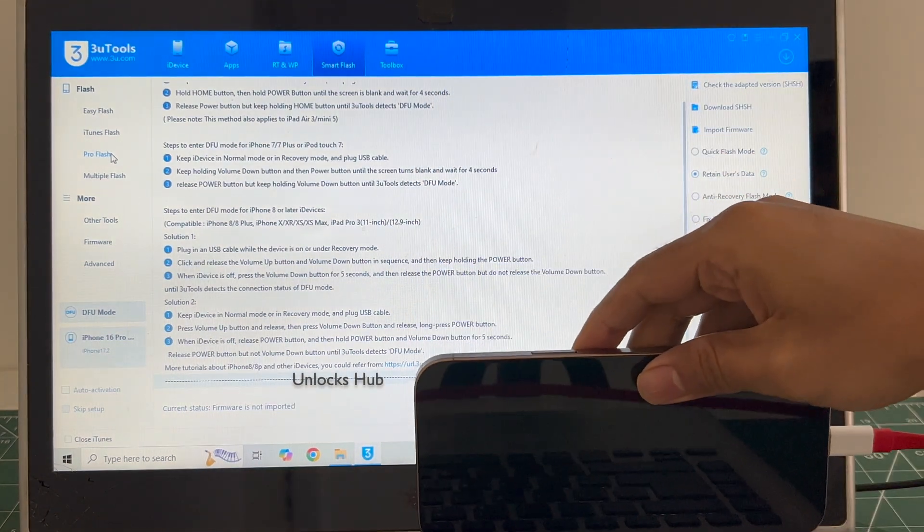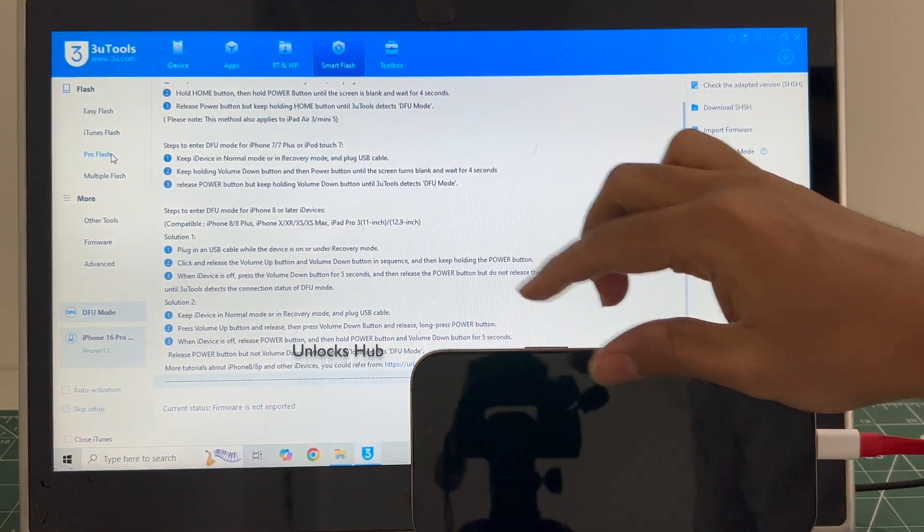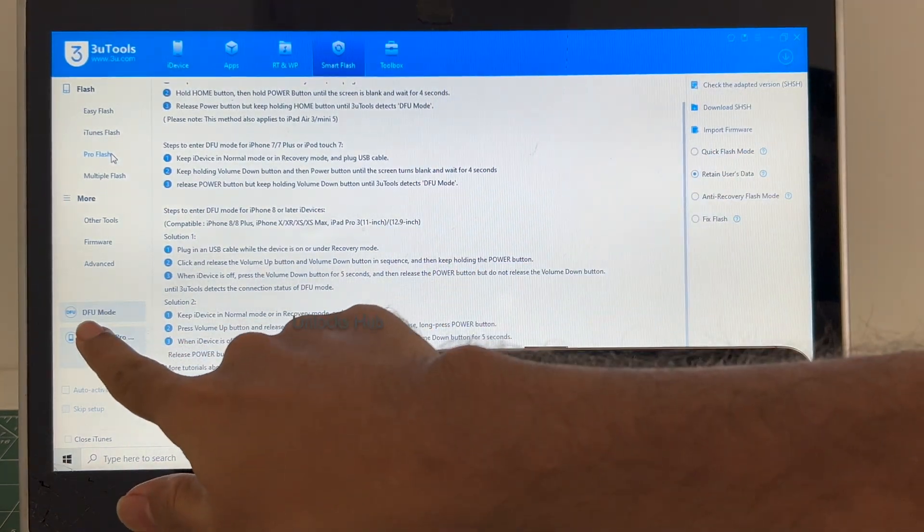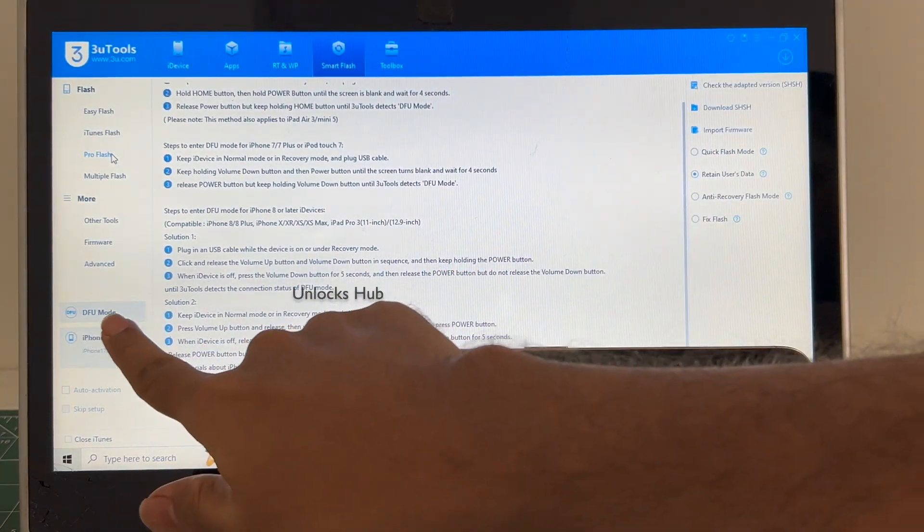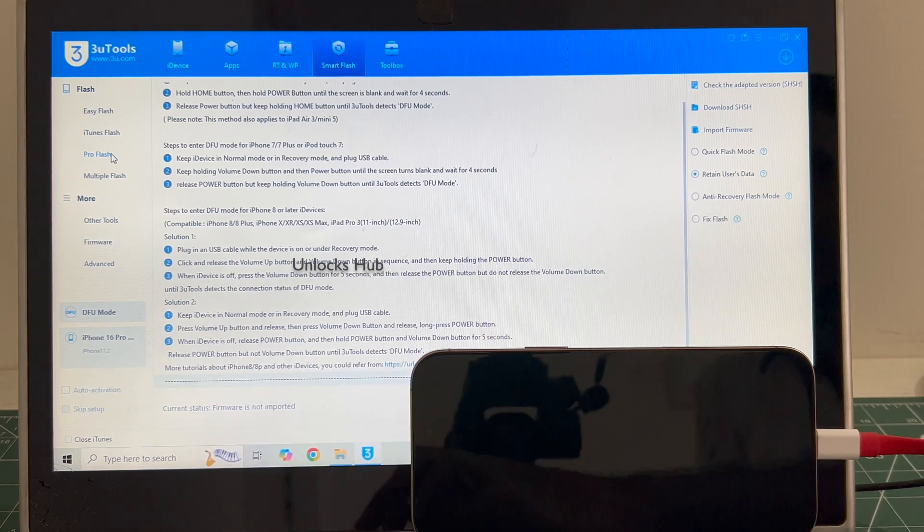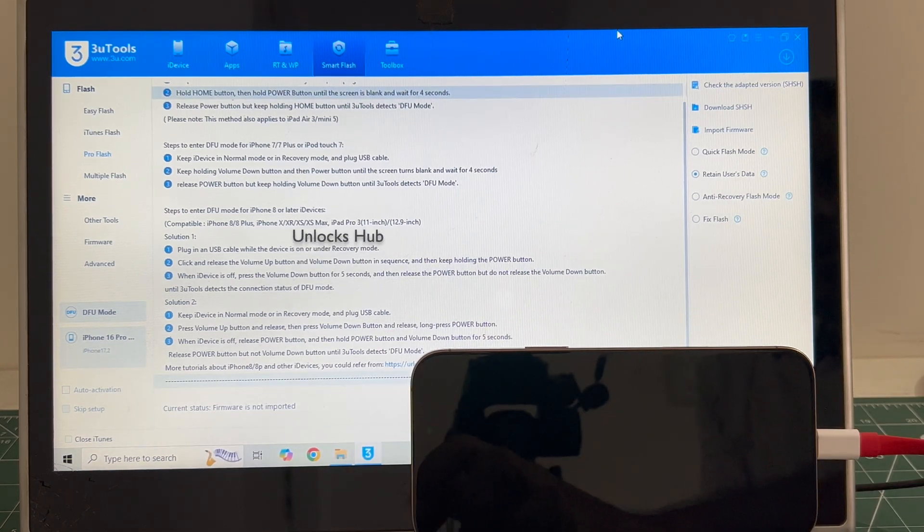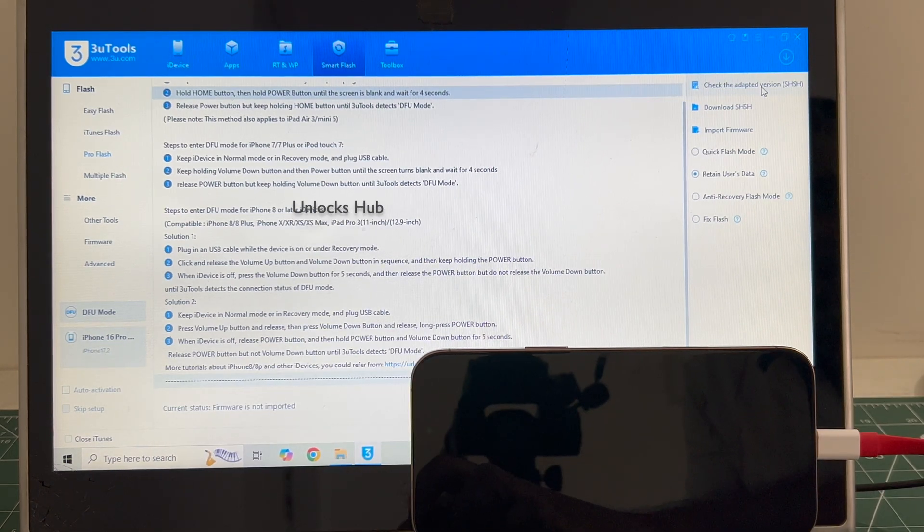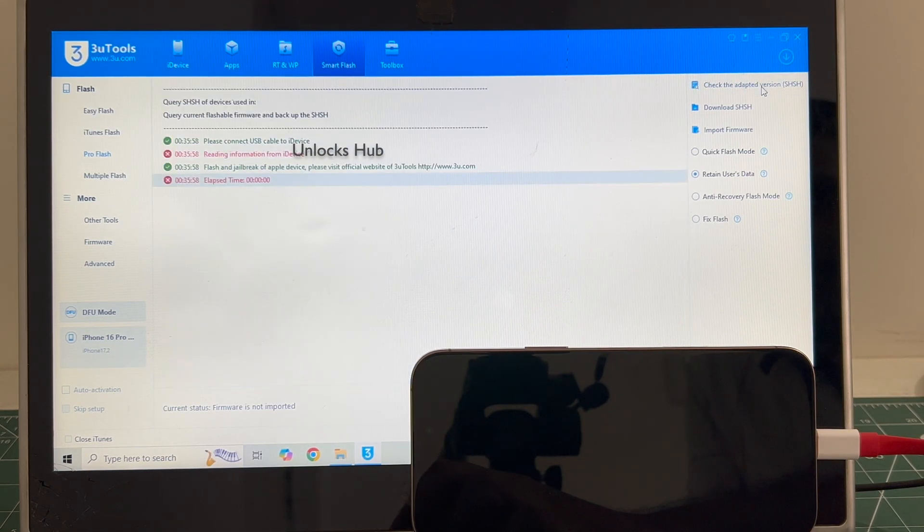And you can see the phone is connected in DFU mode, you can see the same here it says DFU mode. Click on the check adapted SSH version.